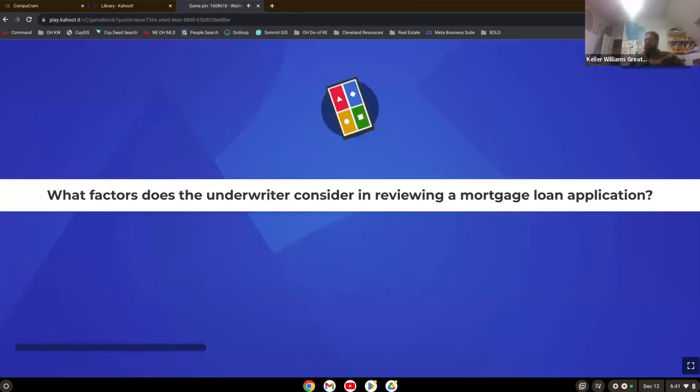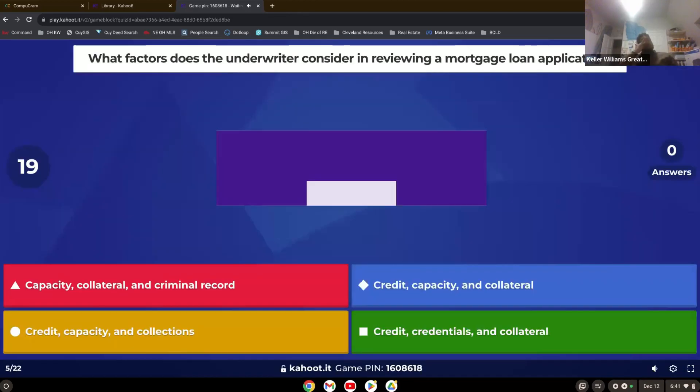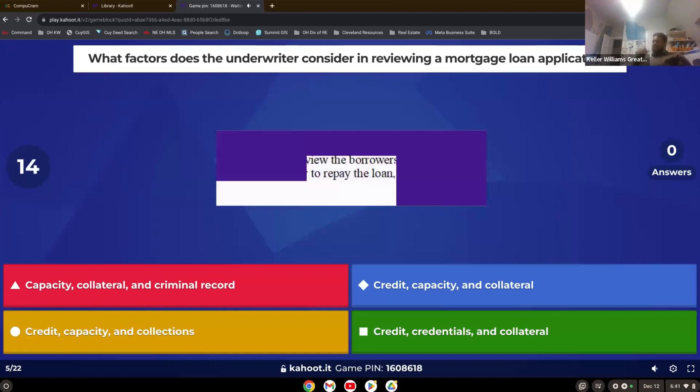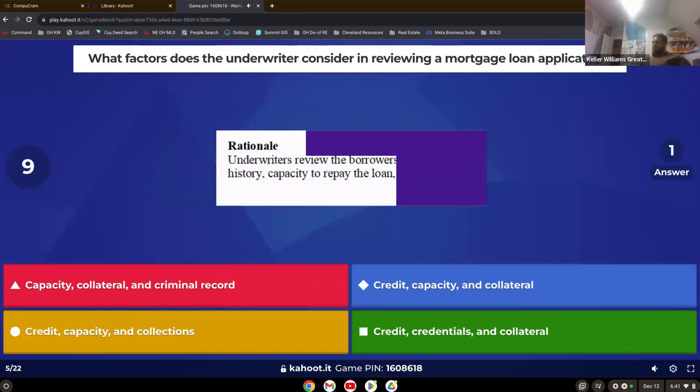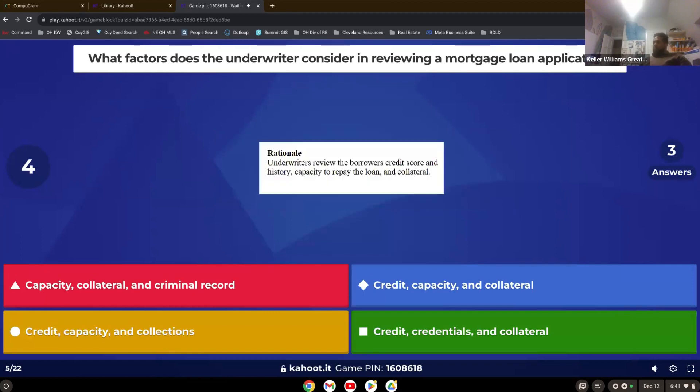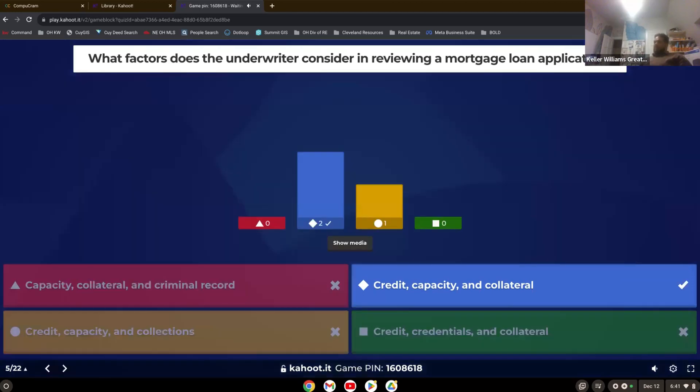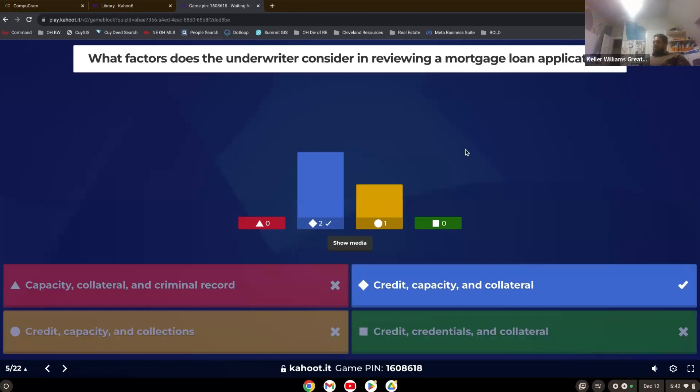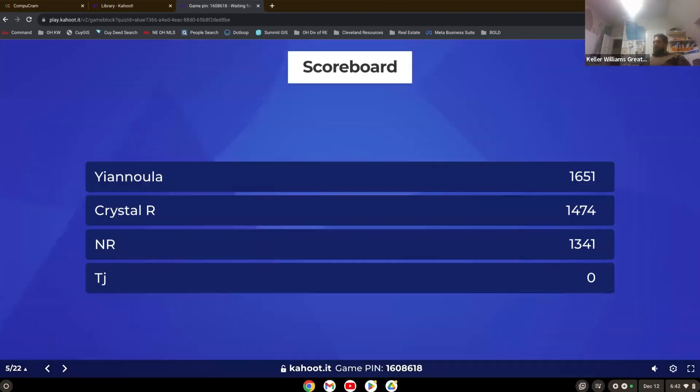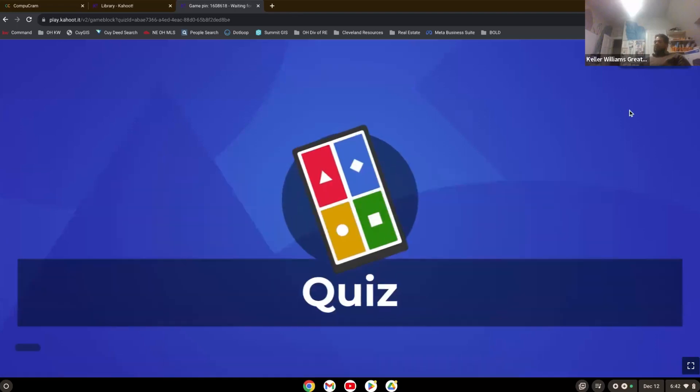What factors does the underwriter consider in reviewing a mortgage loan application? Credit, capacity, and collateral. There you go. So remember, collections are going to be part of credit. So those two things are the same. Any collections you have will be on your credit score. So credit, your capacity to repay, and your collateral, in this case, which would be the home, that is sufficient to cover the loan if you default.